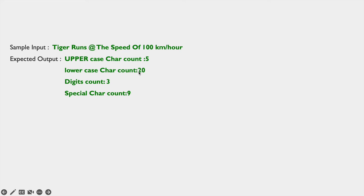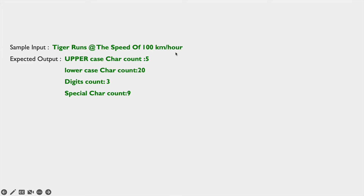The lowercase character count should be 20. Counting each lowercase letter: 1 through 20, so the lowercase characters are 20. And the digits are 3 — from '100'. And the special characters are 9.